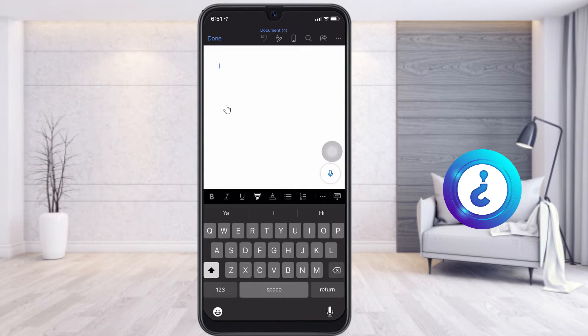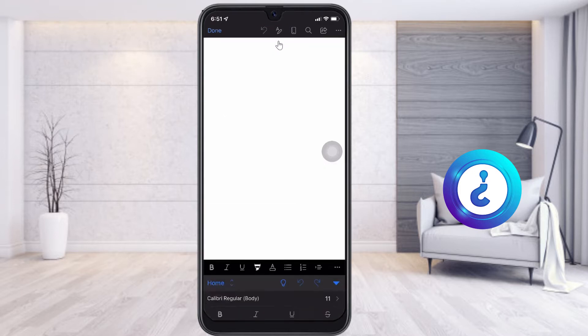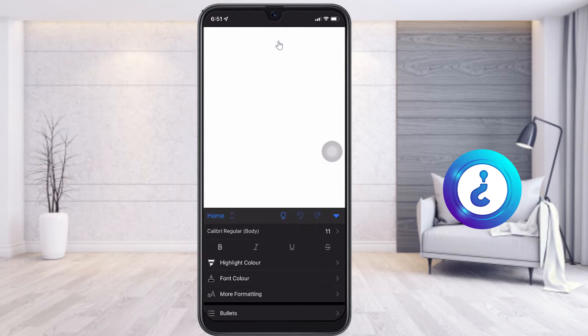If I want to insert columns — two columns or three columns — what I have to do is just go to the menu on top. You will find the A and Pencil button. Just choose the pencil button and a menu box will open.